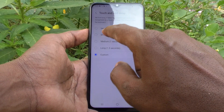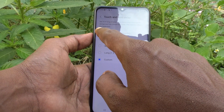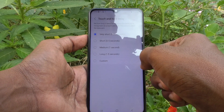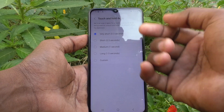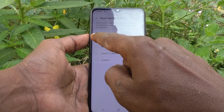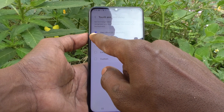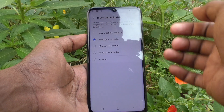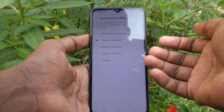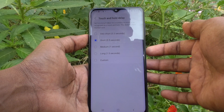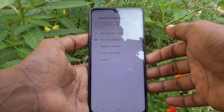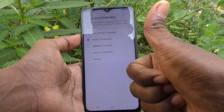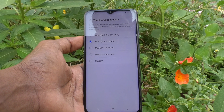You can also set it to Very Short — 0.3 seconds. So in this way you can set the touch and hold delay for your Samsung Galaxy M33 5G. That's all, friends. Thanks for watching, bye bye.